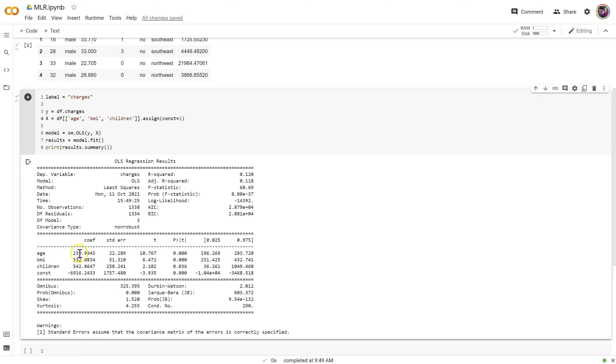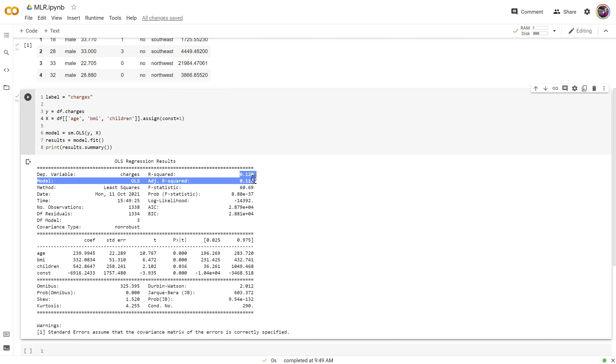However, we do have these p-values here that show us that age and BMI are quite significant. Children still below the 0.05 threshold. So all three variables are significant, which doesn't surprise me, since our R-squared and R-squared adjusted were so close together, and we had a very significant p-value right here.